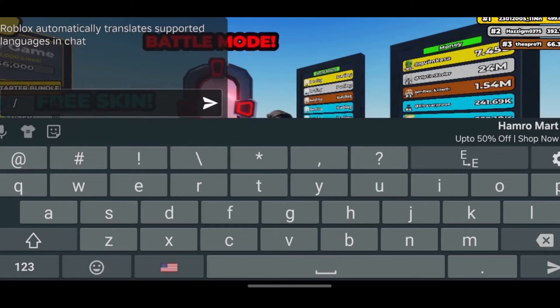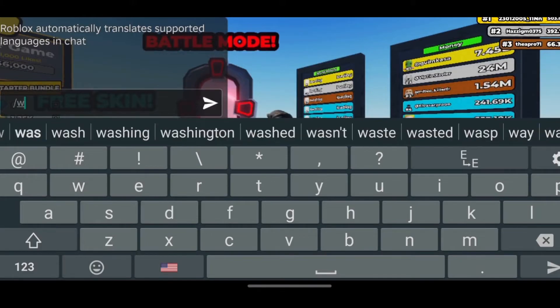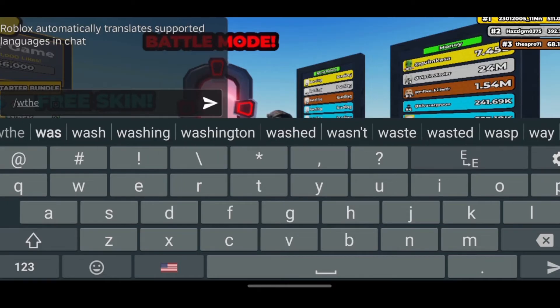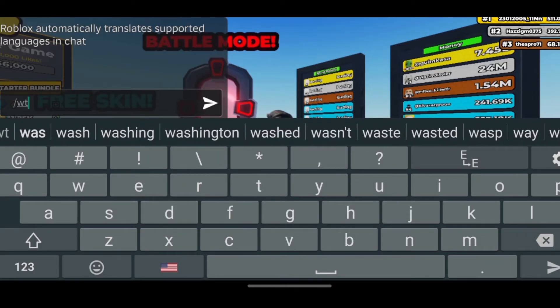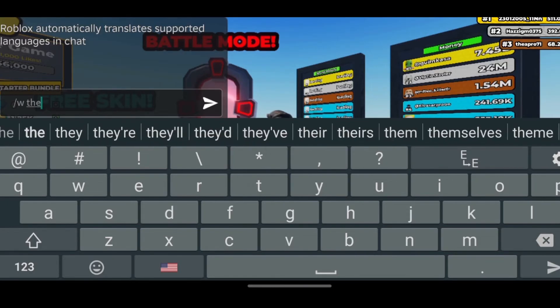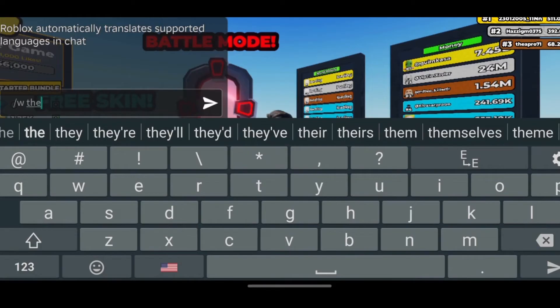To enable whisper, you need to type in slash, then type in w with no space. Then leave a space. After you leave a space, type in the account name that you want to send the message to.